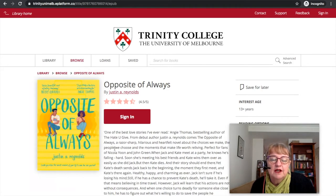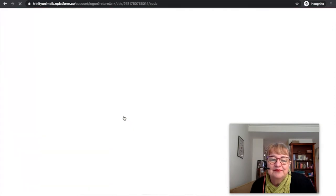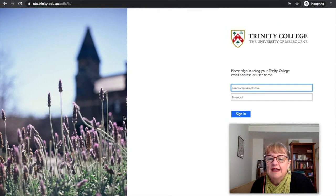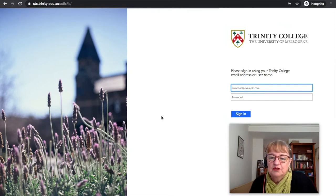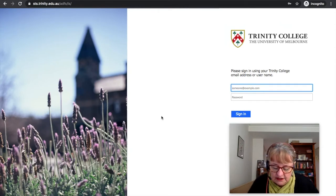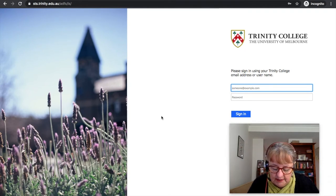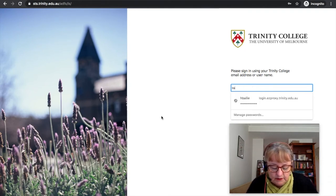Once you've found a book that you'd like to borrow, you need to sign in so that you can borrow it. We click sign in here, and this takes us to the Trinity College sign-in page, where you need to use your Trinity email address and password.